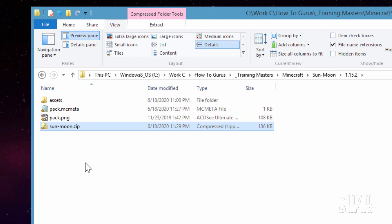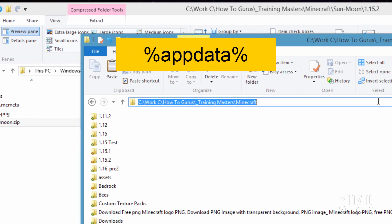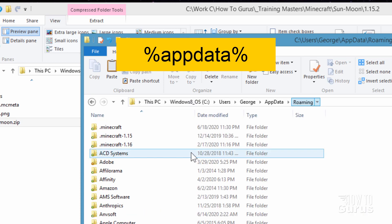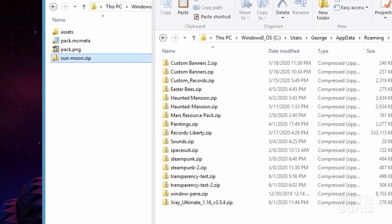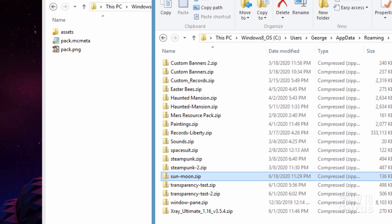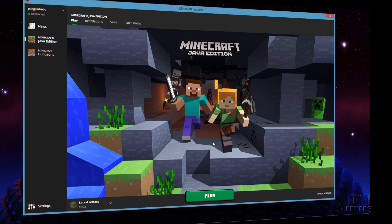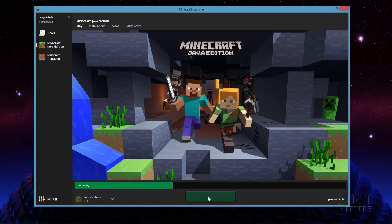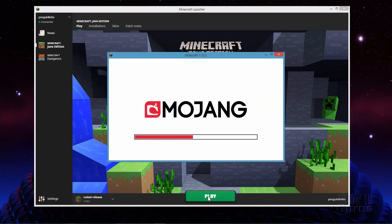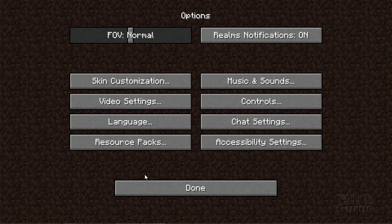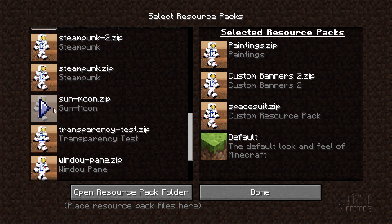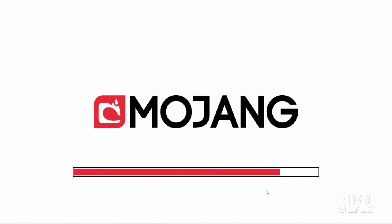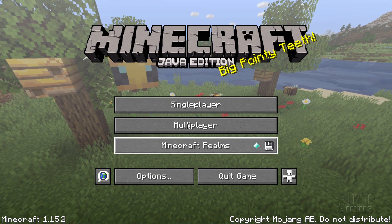Now we need to get this over into the game — simply open a new folder, go back to that %appdata% location, go into the Minecraft folder, and come down to resource packs. Just grab the zip file and drag it over to that folder. Now open up Minecraft, click play, go to Options, then Resource Packs, move the pack over to the right-hand side, and choose Done. It'll load the resource pack into the game — click Done again and we're ready to play.